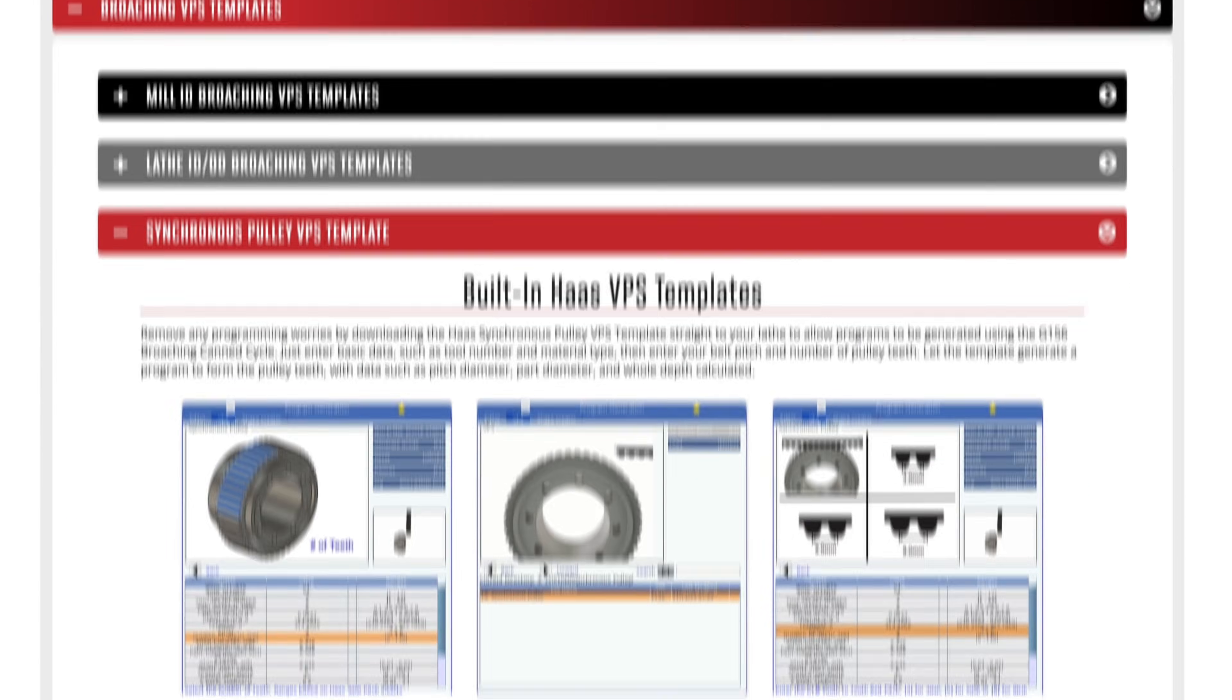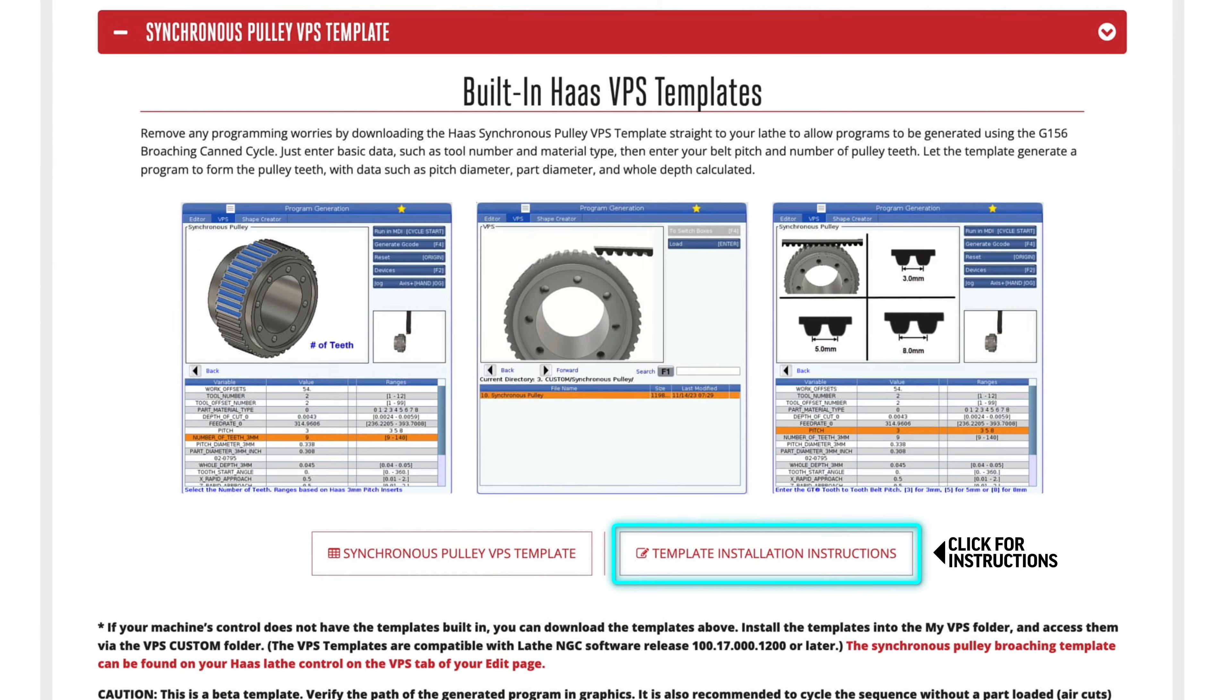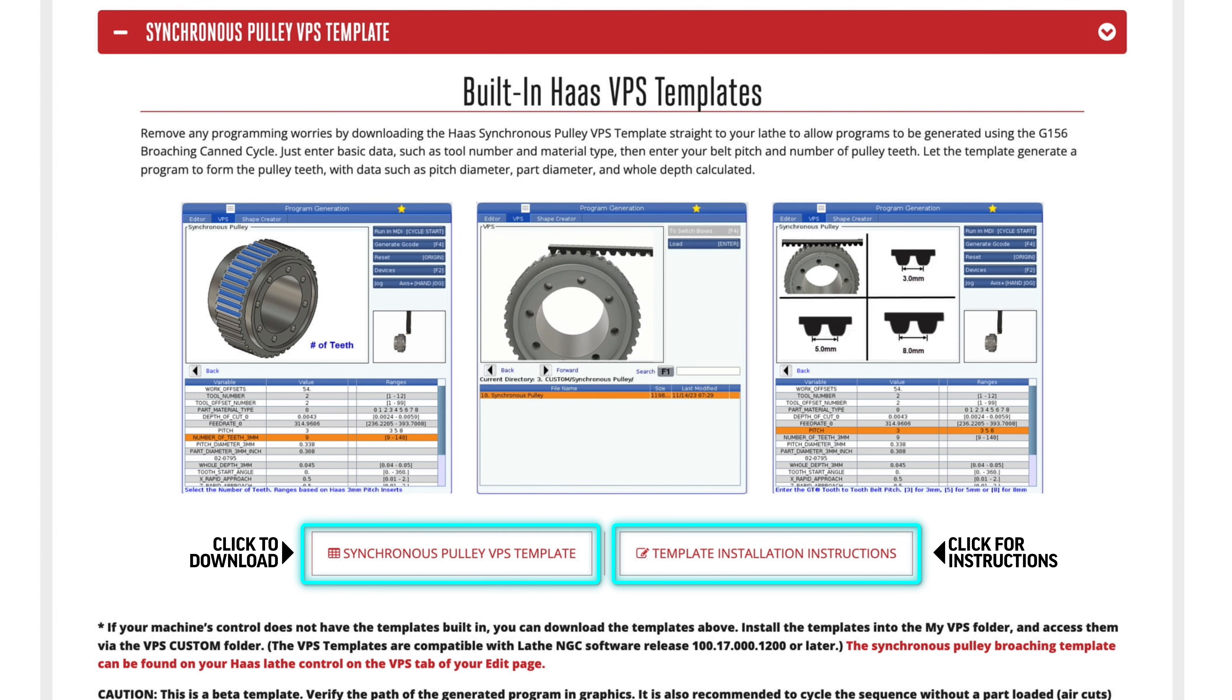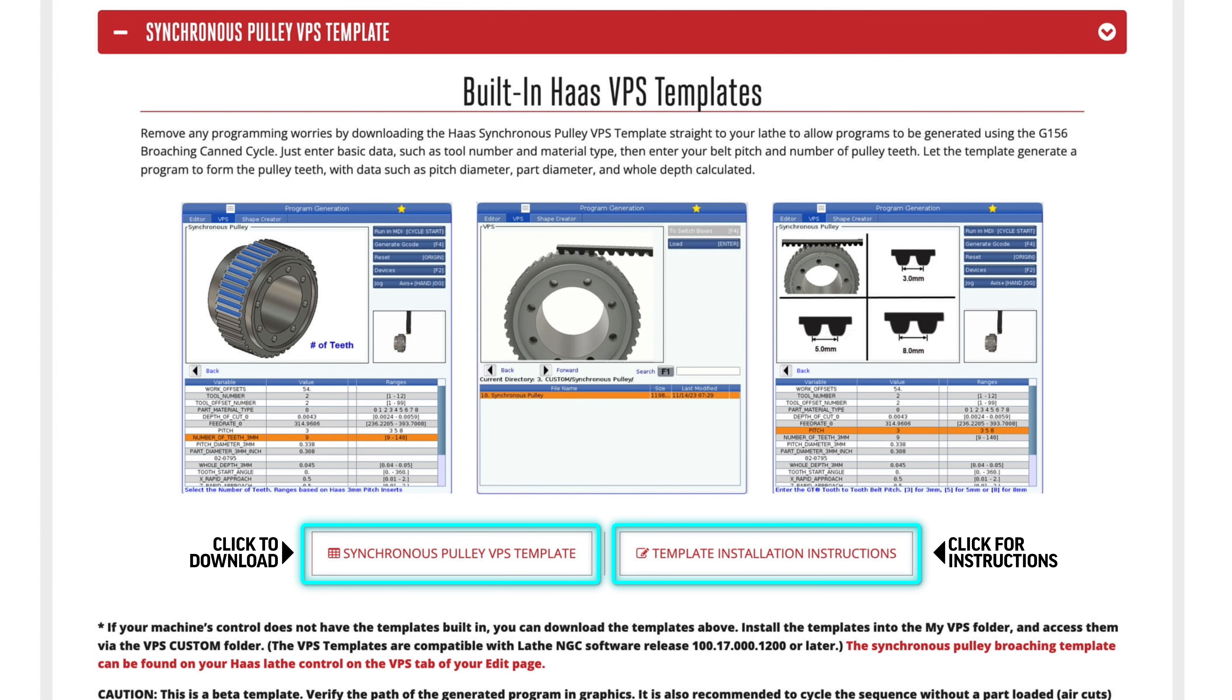Follow the instructions provided here and download the VPS template directly from the Haas tooling website to your PC and then load that into your machine.